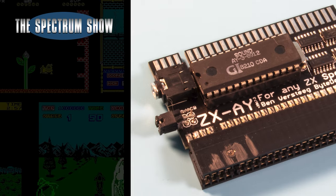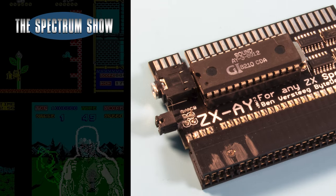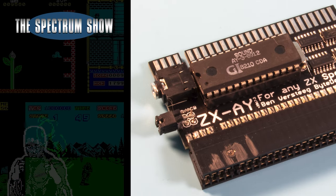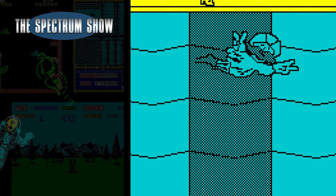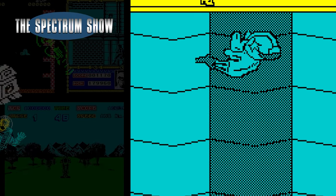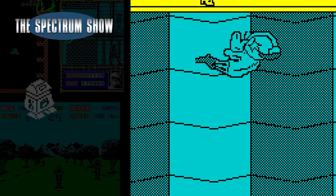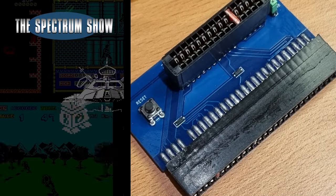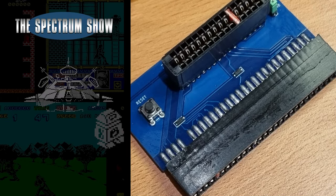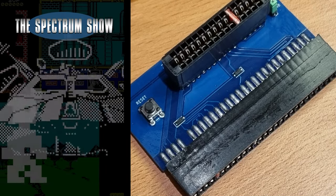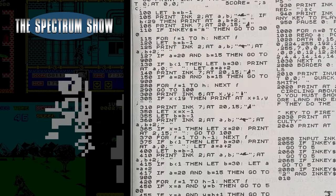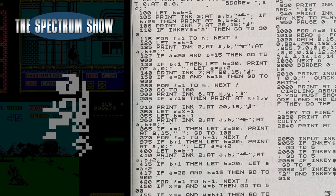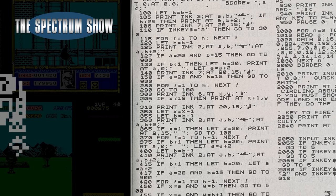Coming up, I check out the ZXAY. I play some games. I look at a new piece of recreated hardware and end with a typing. Let's get on then.